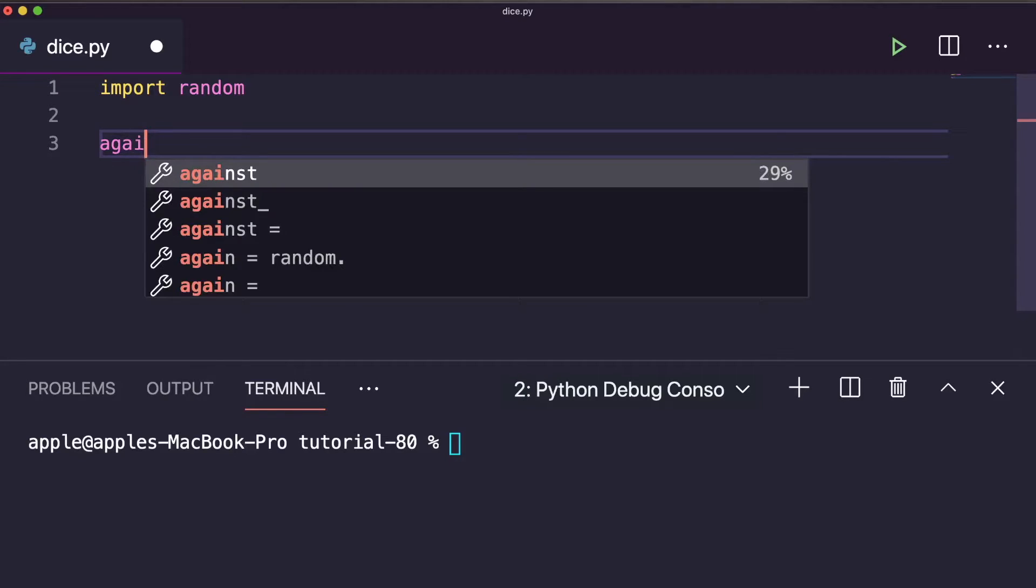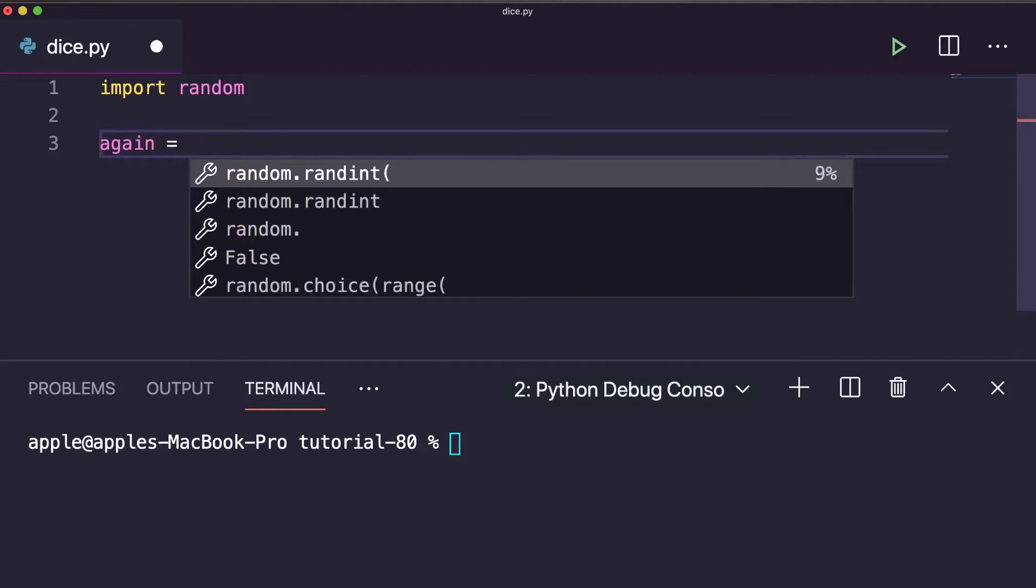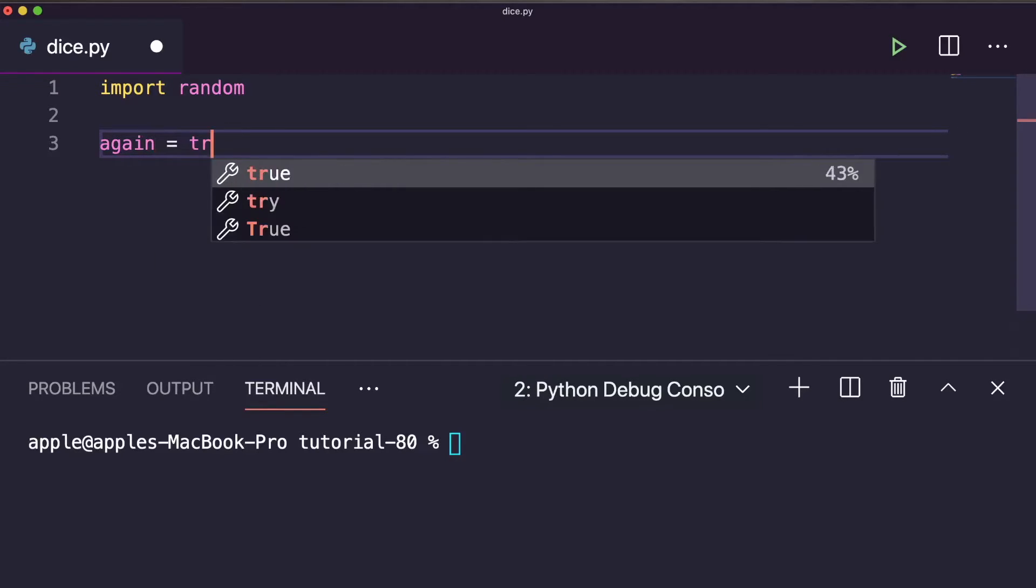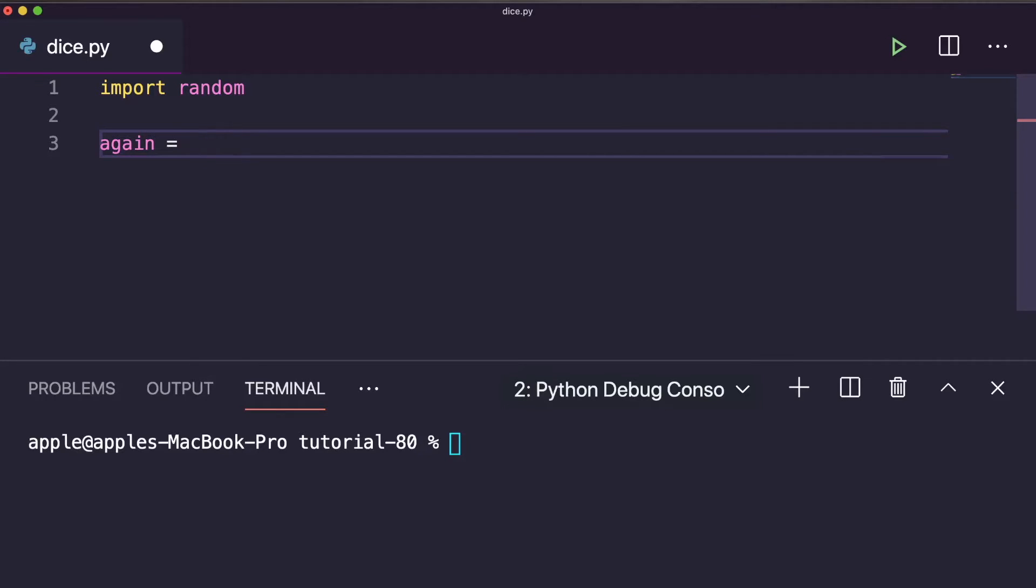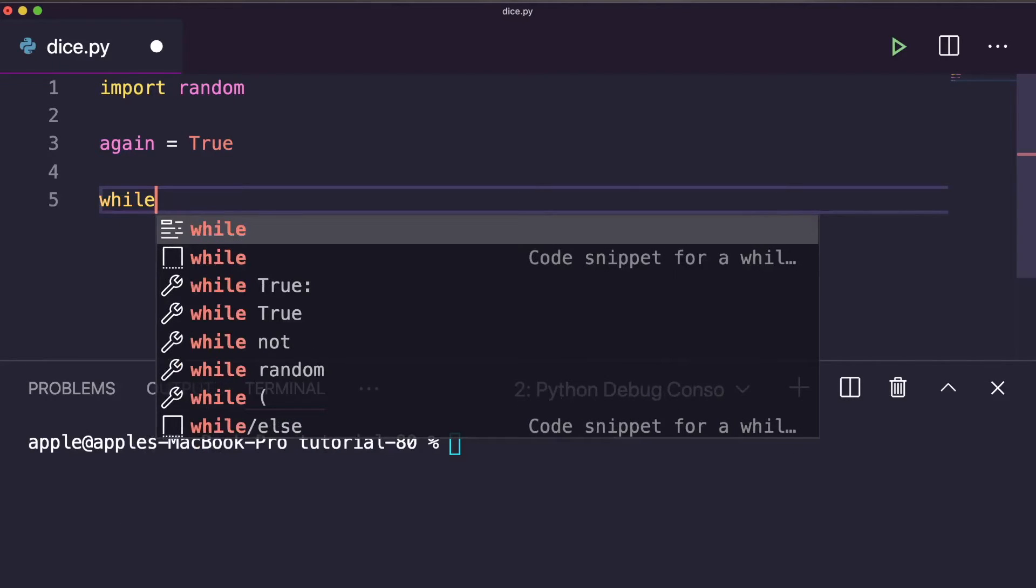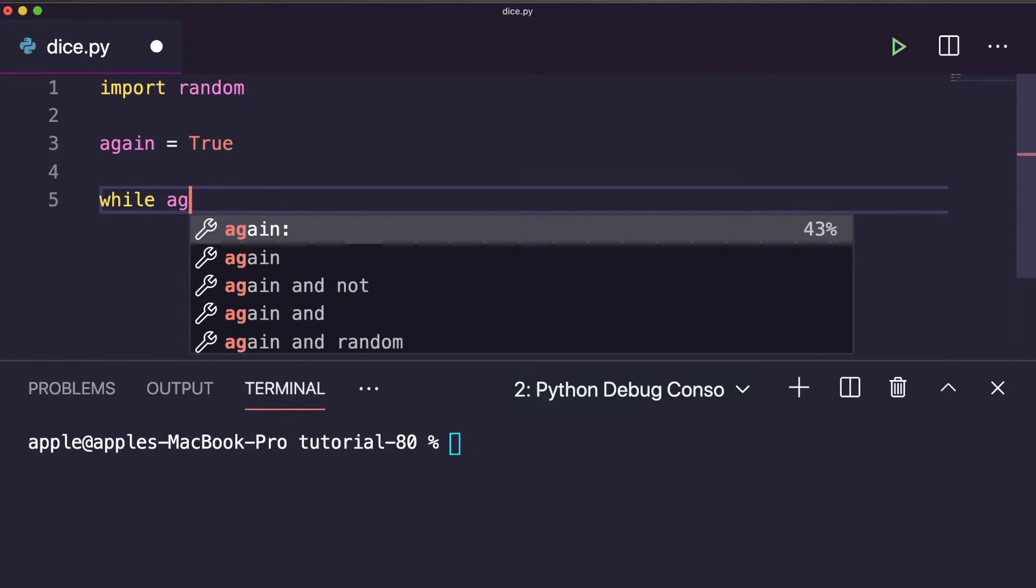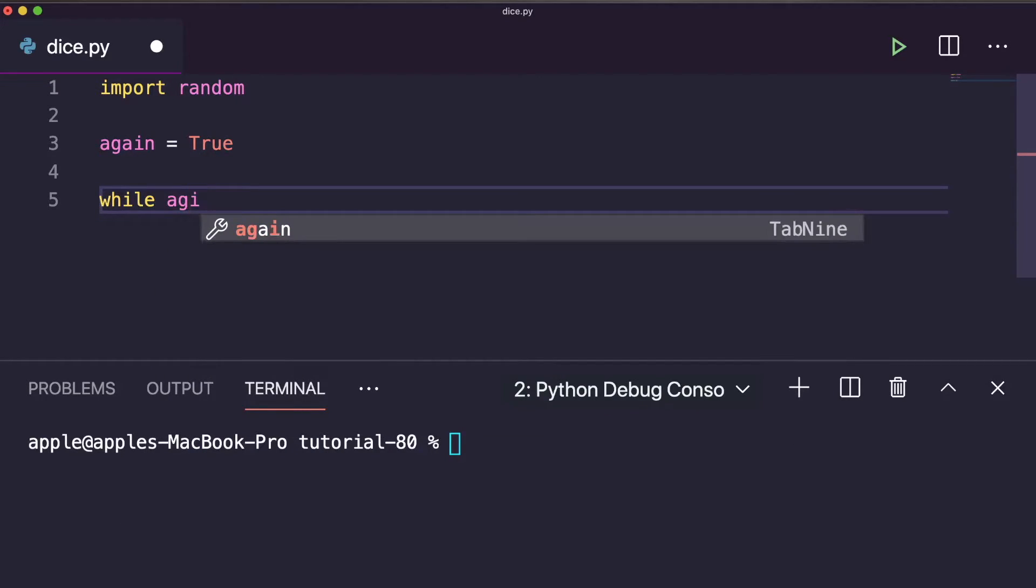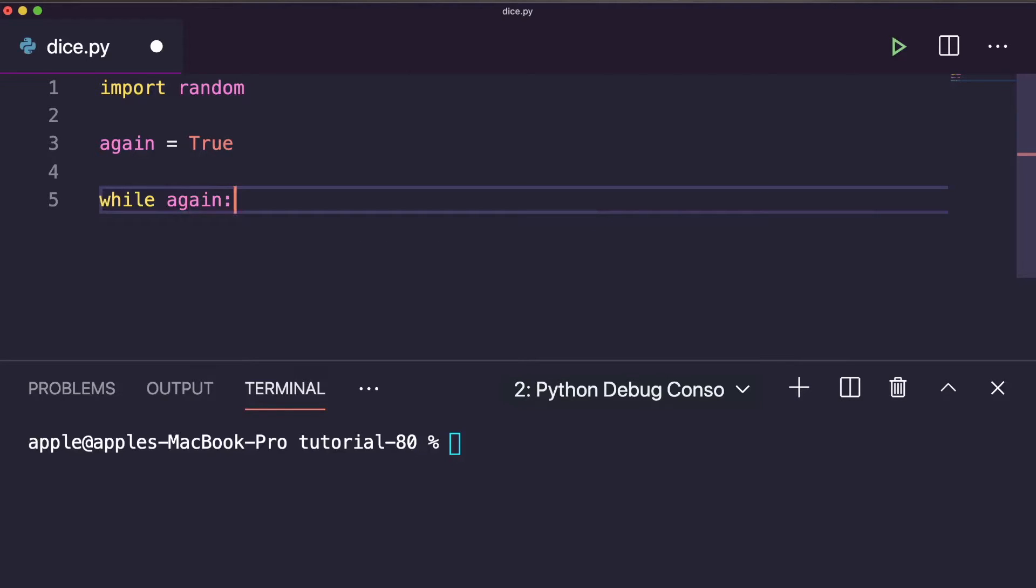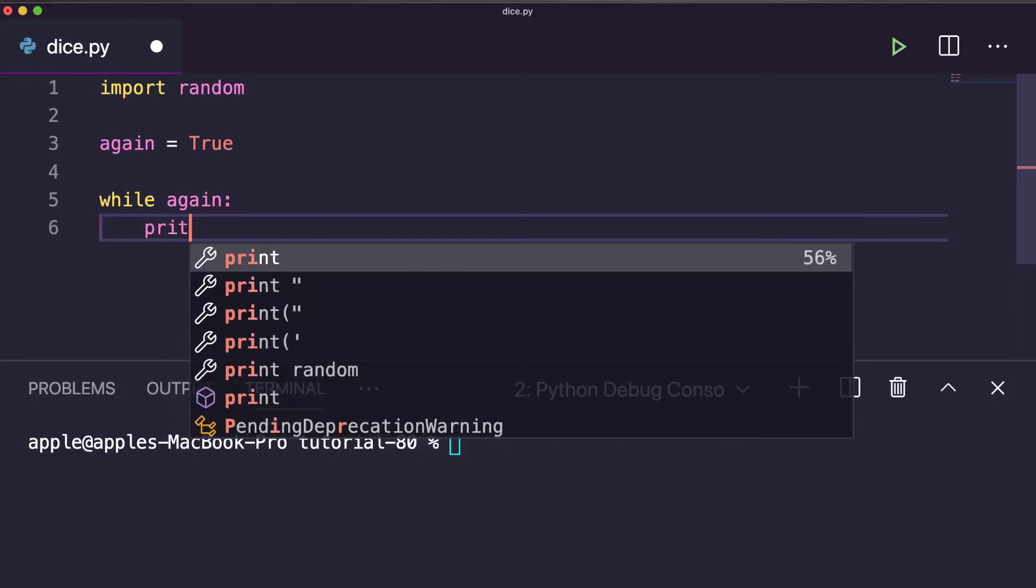Here it is. You make it by default true. So here you can write while loop, and the variable is the condition: again. Inside the while loop, we have to print the random value. Let's print that.